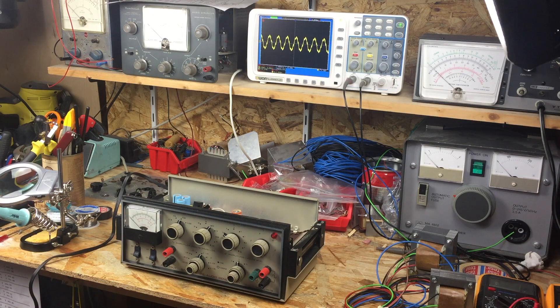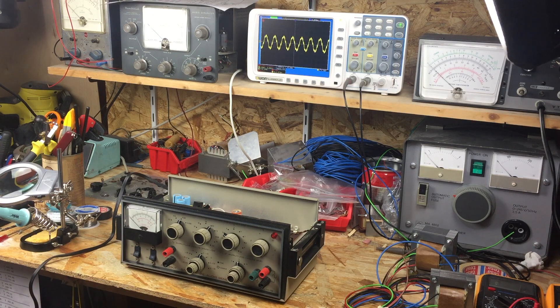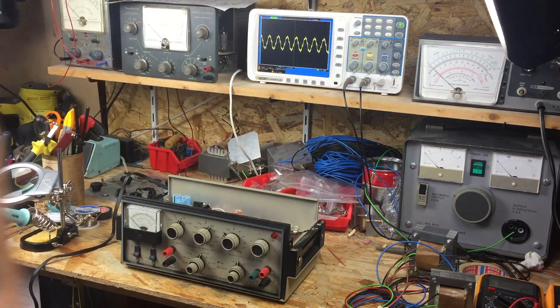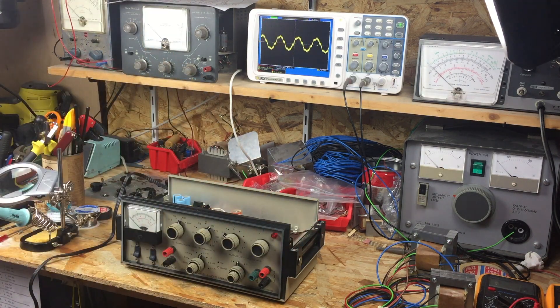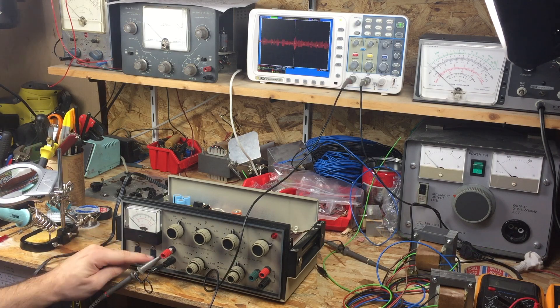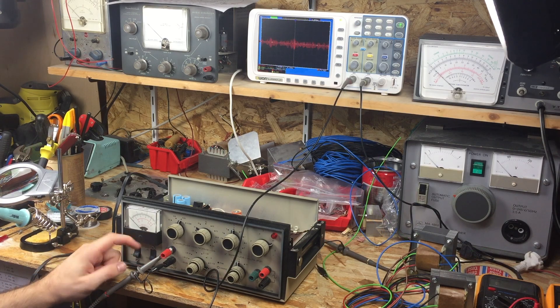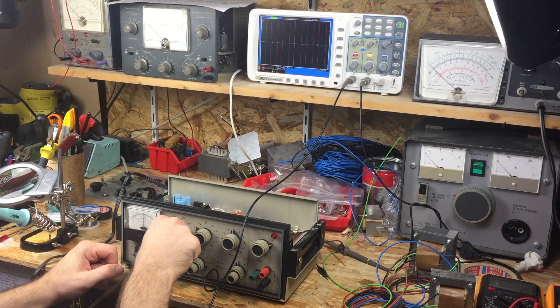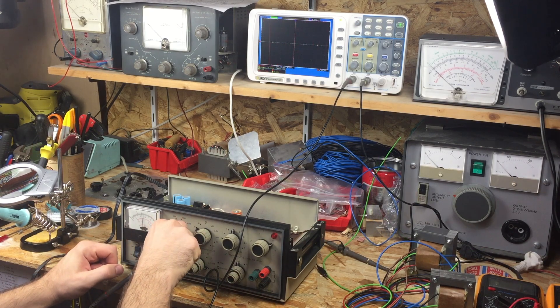Before doing any mods I would like to test the unit as is, just to make sure that everything is working fine. I will use a step down transformer and plug the US style plug into the receptacle.